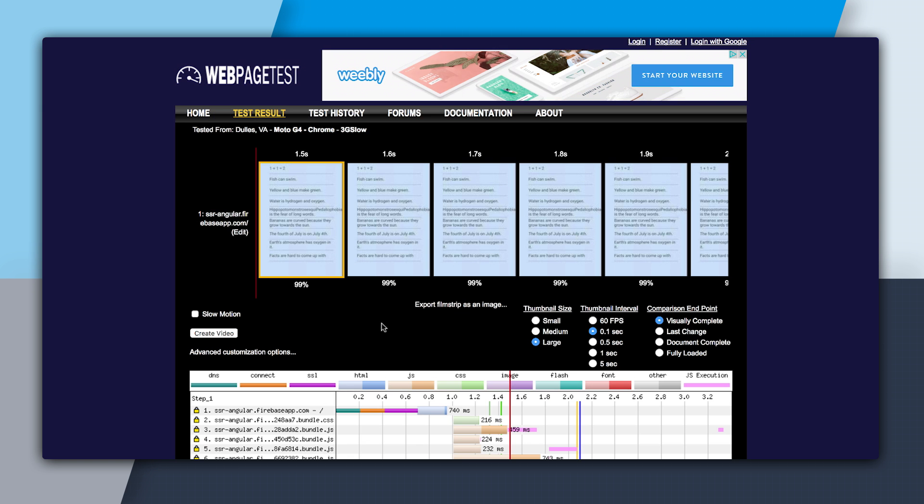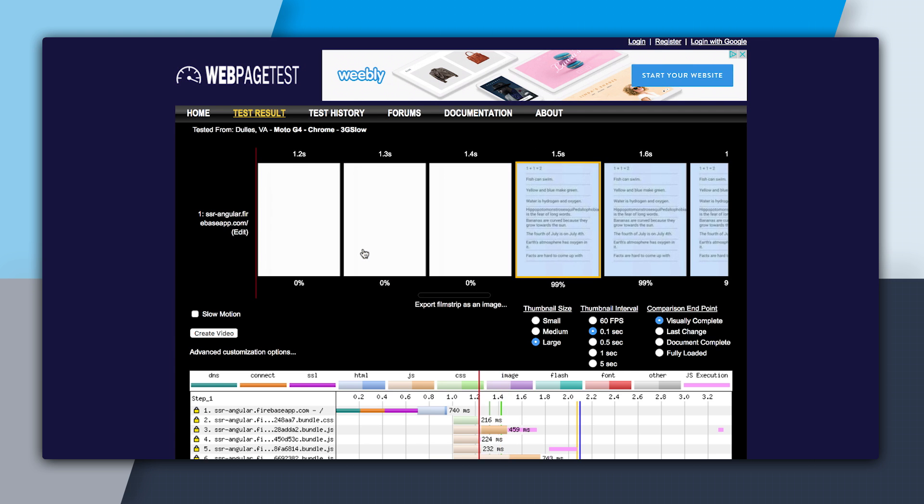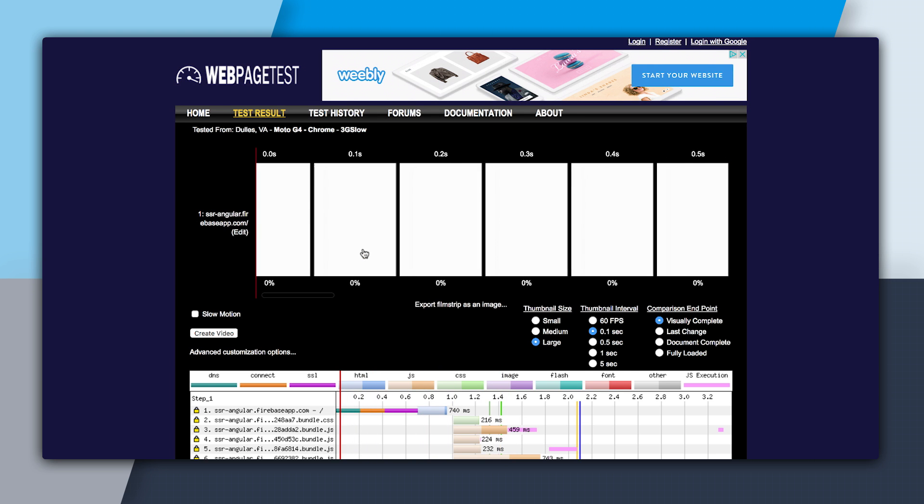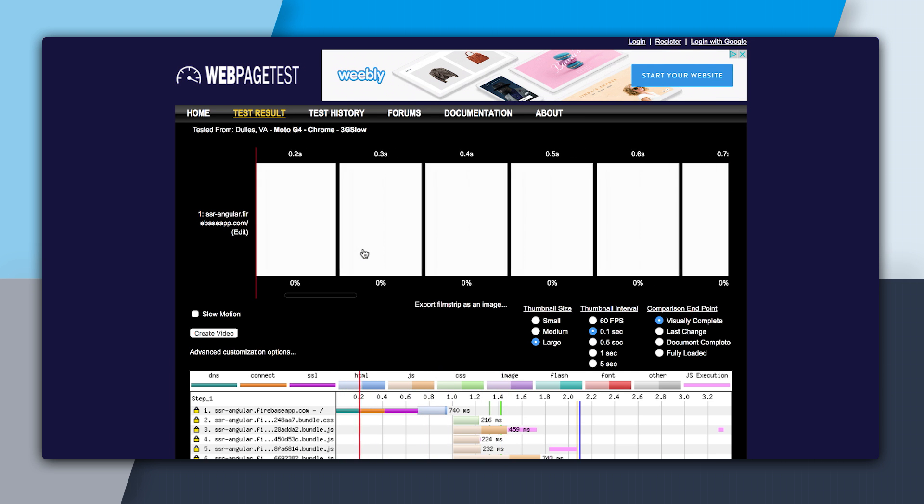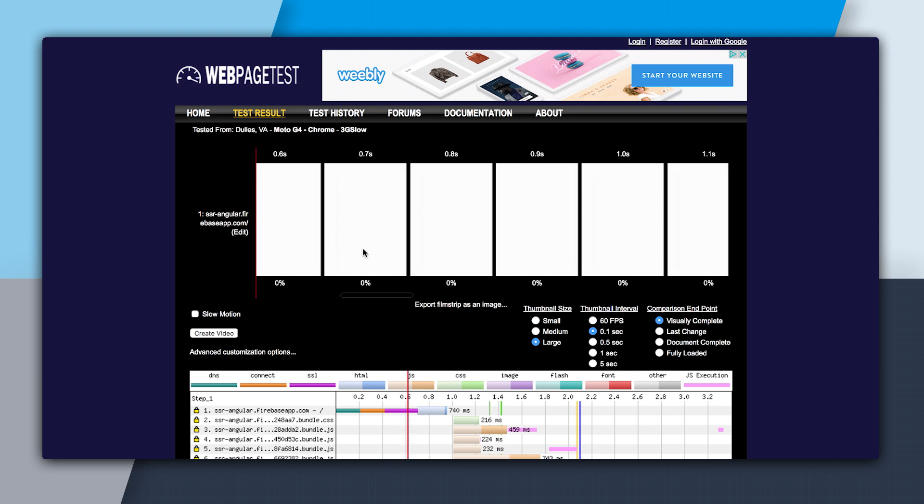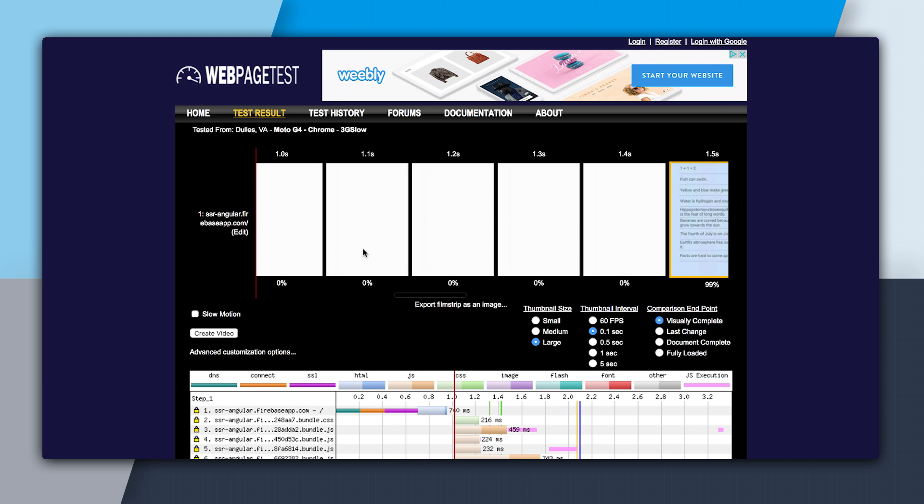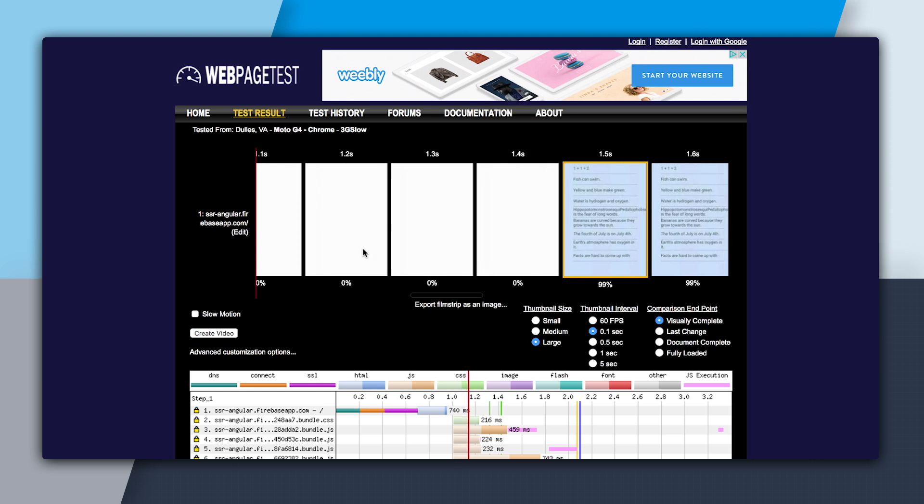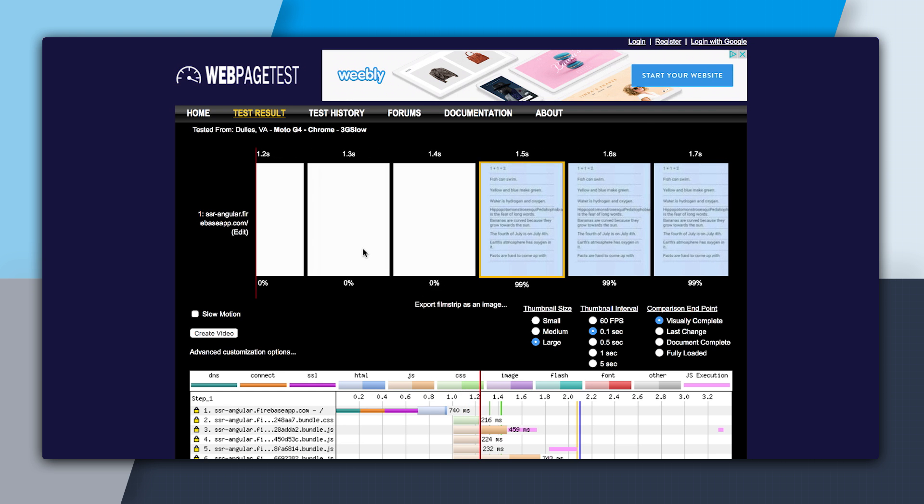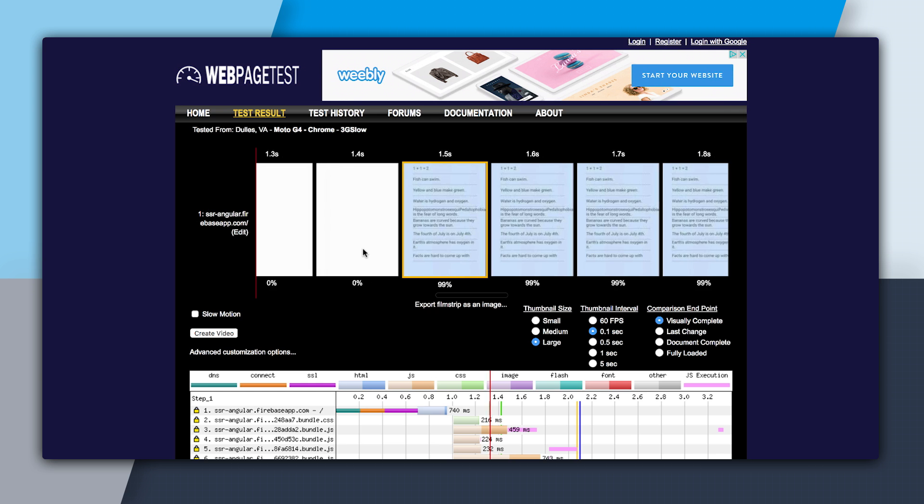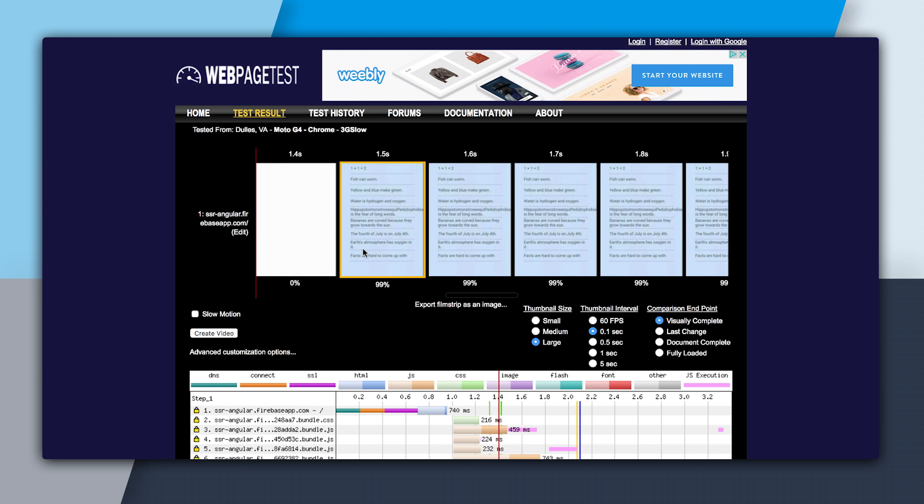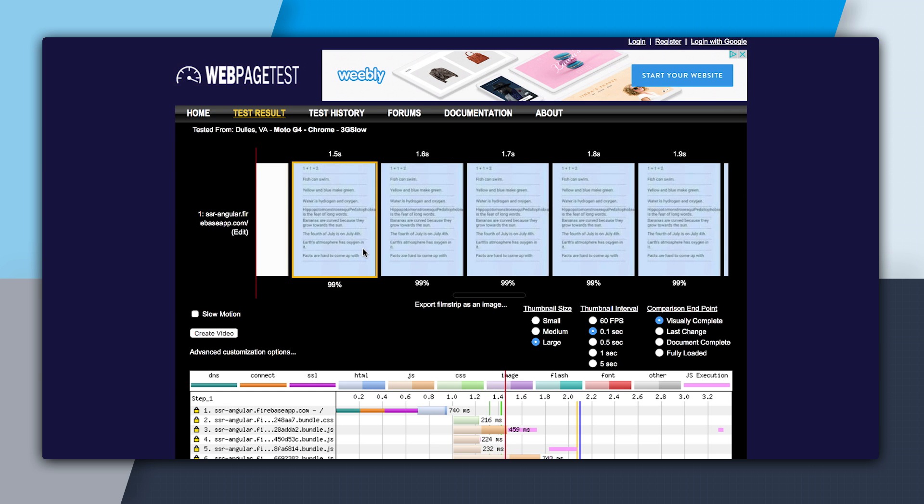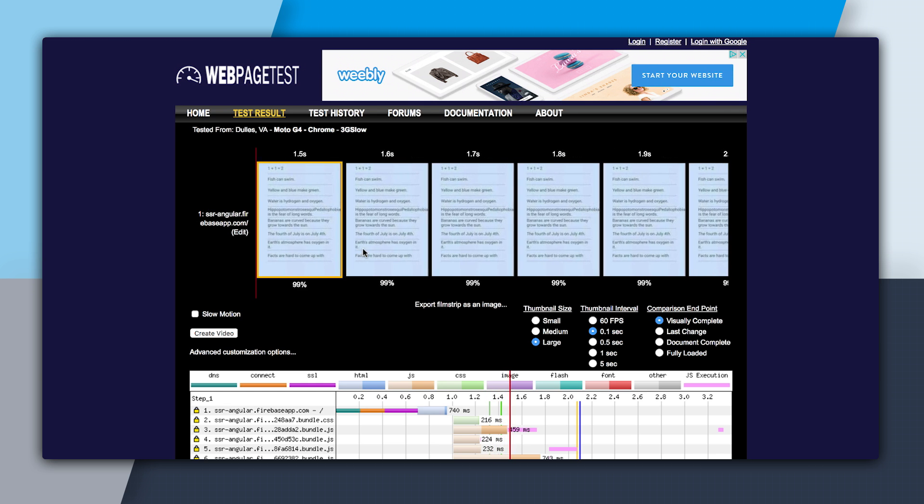So now I'm going to click into the filmstrip view, and I'm going to make sure I'm at 0.1 seconds. And let's start from the beginning. So we're going to download the document, which took 740 milliseconds, which is similar to before. And then we're going to download the CSS, which takes 216 milliseconds, similar to before. But now at 1.5 seconds, we have our content on the page. So the user has something to look at.